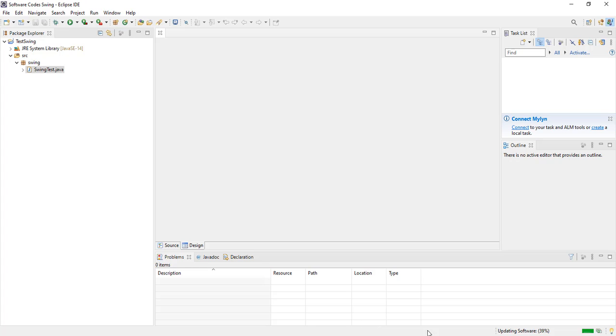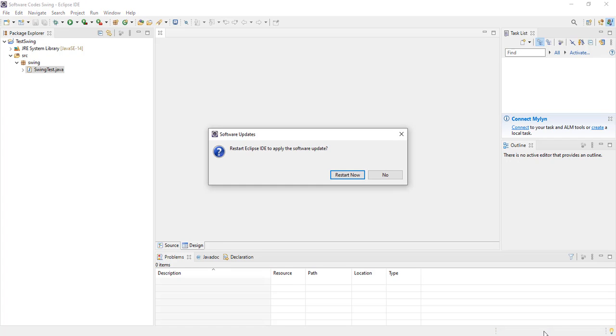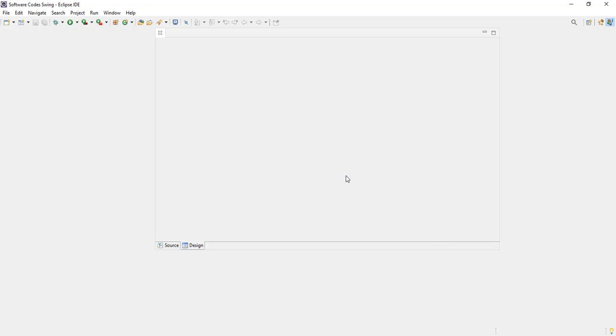We can see it is updating. And when it is done, it will ask for Restart. And our Design tab will be working. We click on Restart.